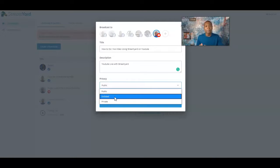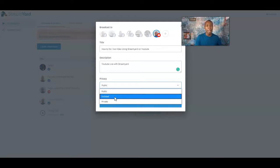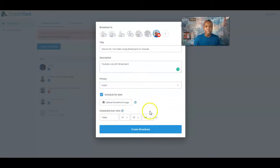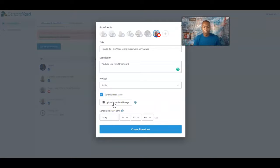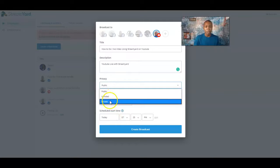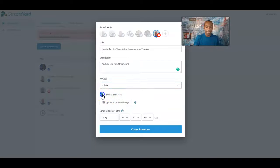I'll share it first using Unlisted and then eventually move it over to Public. Or if I feel like I need to edit it, I'll use the Unlisted feature and when I'm ready I go Public. Sometimes I use the Schedule feature — you can actually schedule these videos out in the future. You can also upload your thumbnail here. Right now we're going to go ahead and use the Unlisted feature.